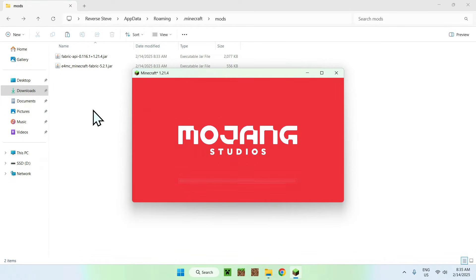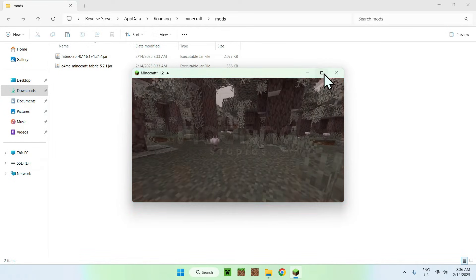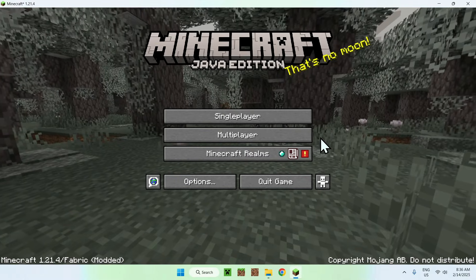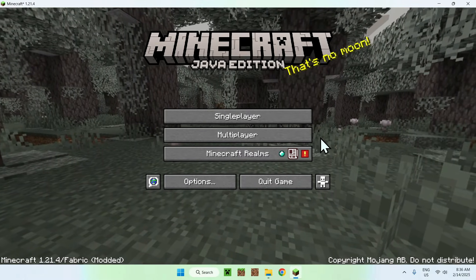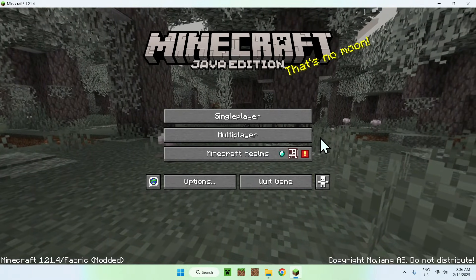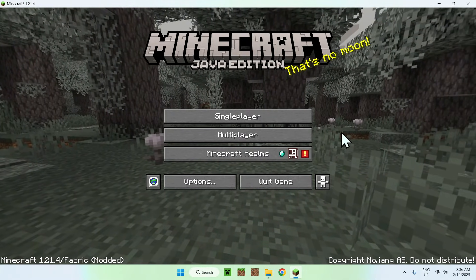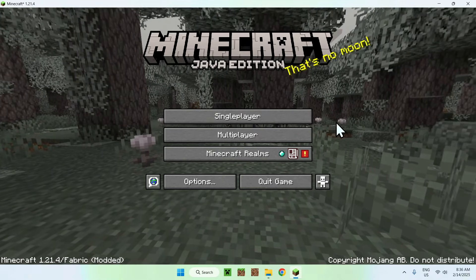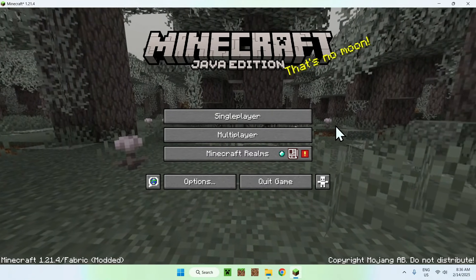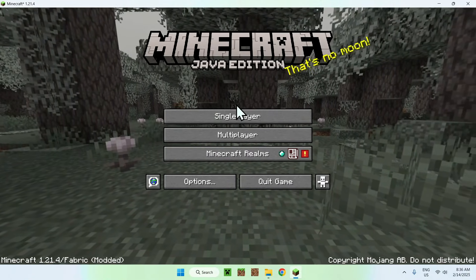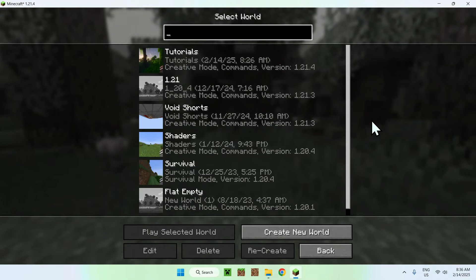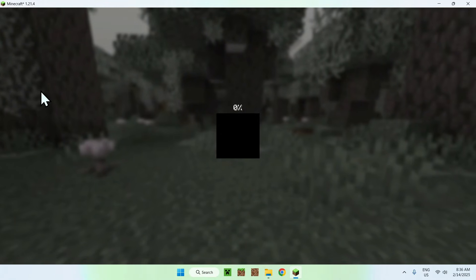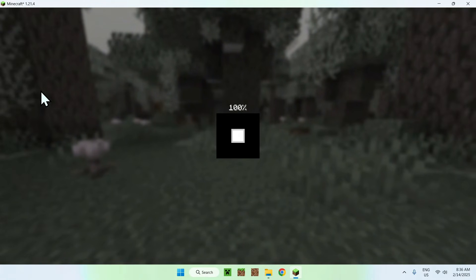So once Minecraft has loaded up, all you want to do is go to a world. E4MC lets you basically make other people join your world using LAN and that will just be single player worlds. So we will just go to a single player world here.